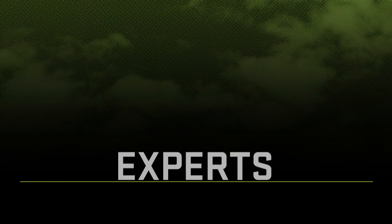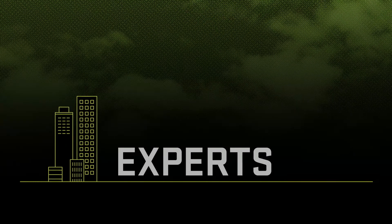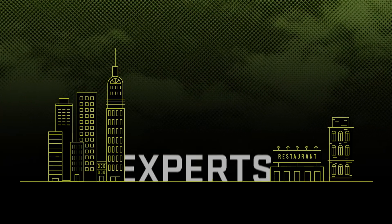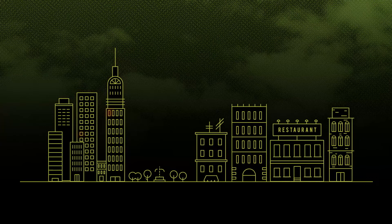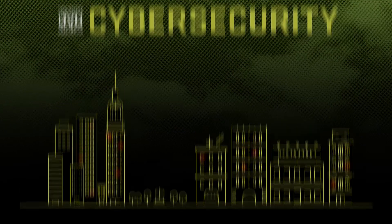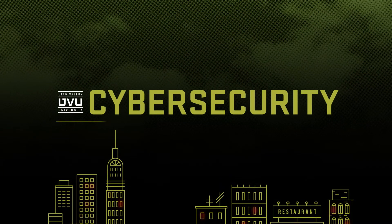So there is a huge need for cyber security experts in all kinds of businesses, from large conglomerates to small local companies. That's why UVU has created a Cyber Security Career Pathway Program.